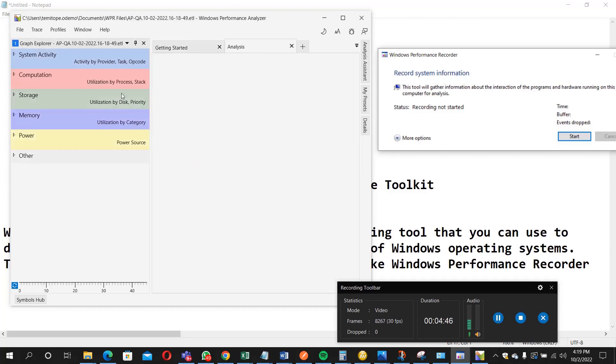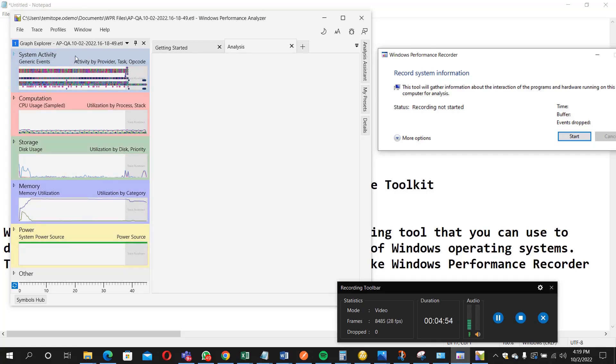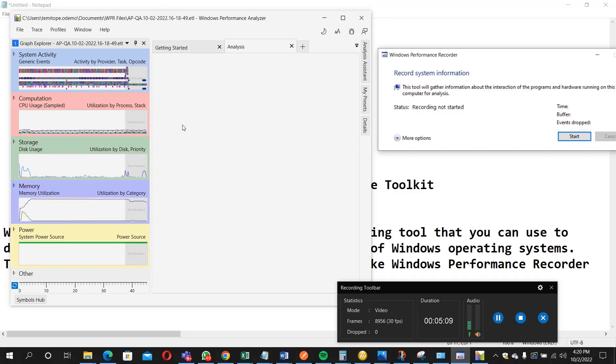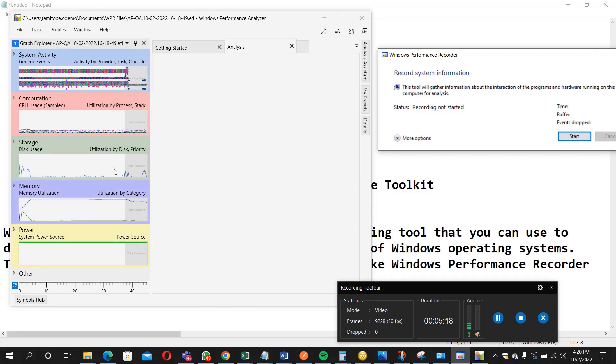So that's it. So for the period that we recorded, this is what the analyzer was able to analyze. This is just a brief explanation of what this Windows Performance Toolkit can do, which has both the performance recorder and performance analyzer. So you can equally go around and check to analyze, to read what has been recorded. So I hope you enjoyed the video and I will say thank you for watching.